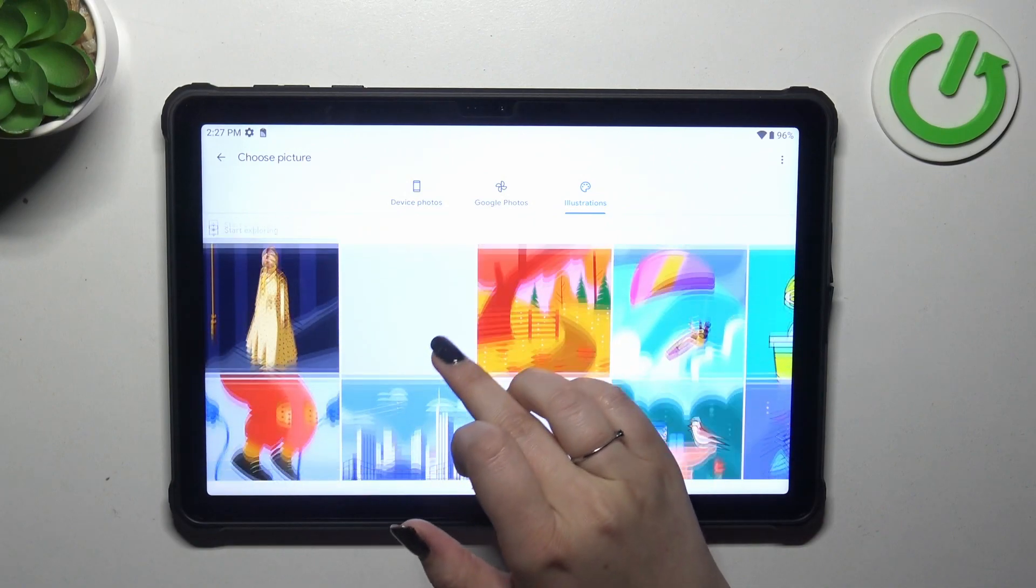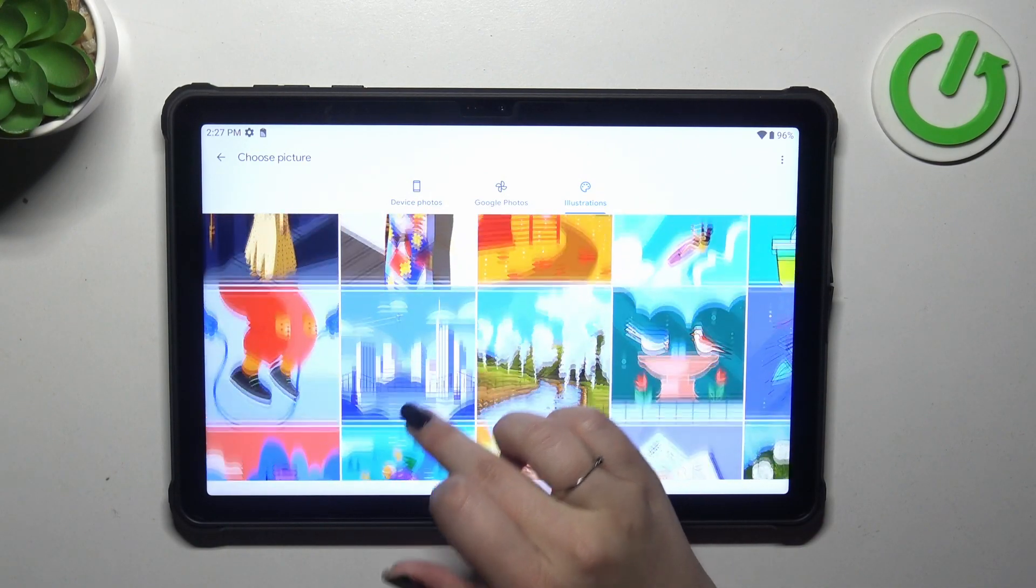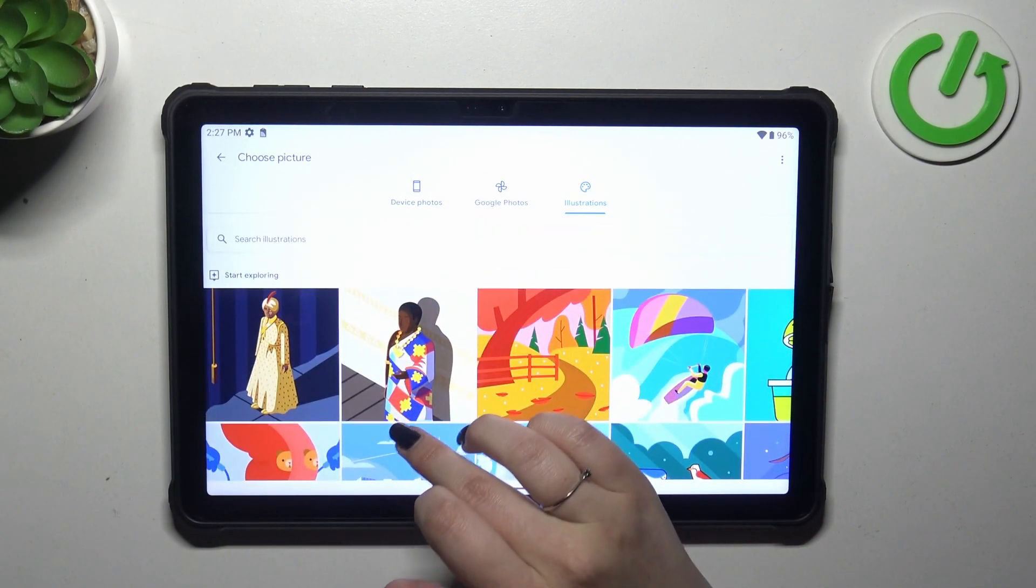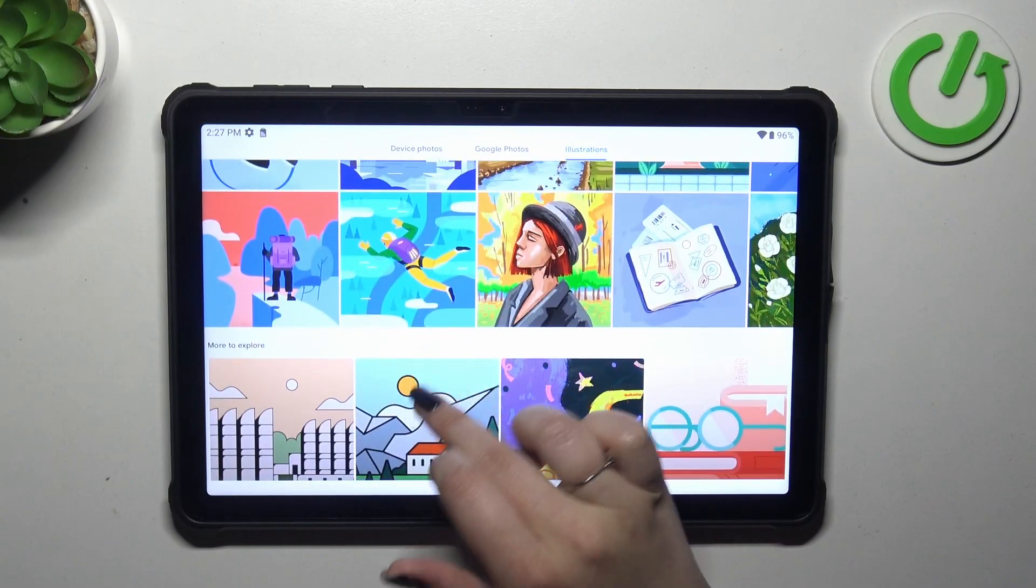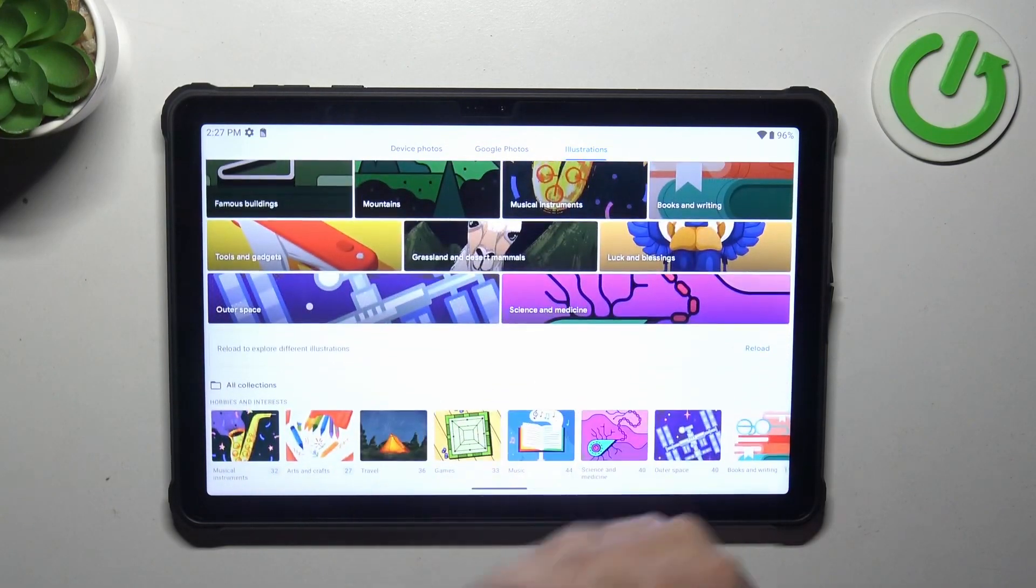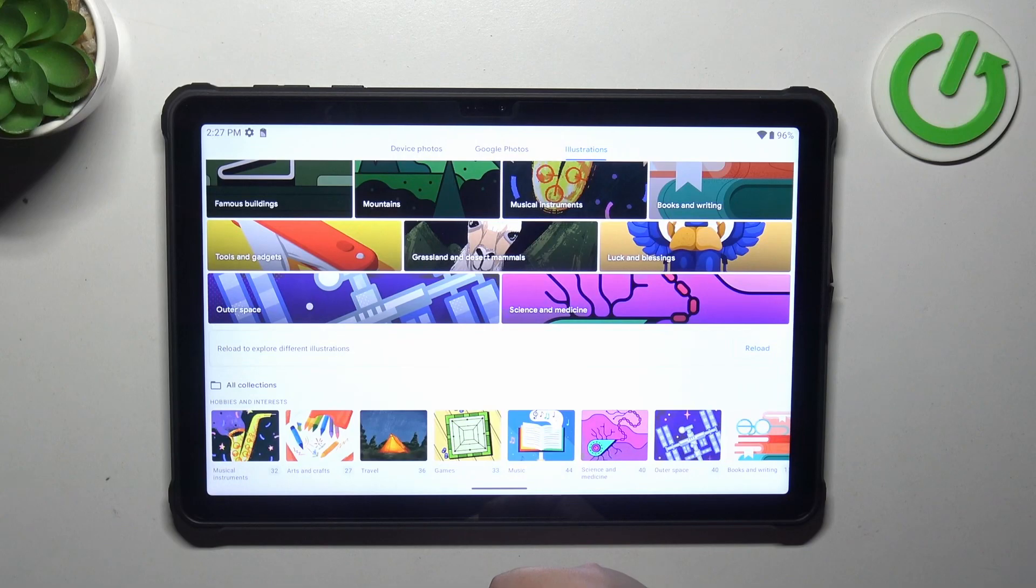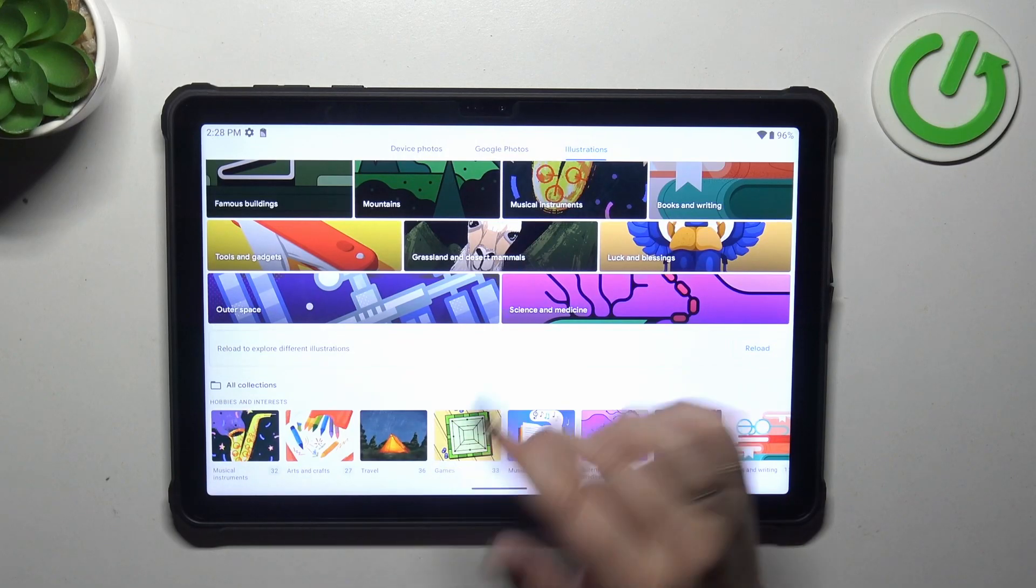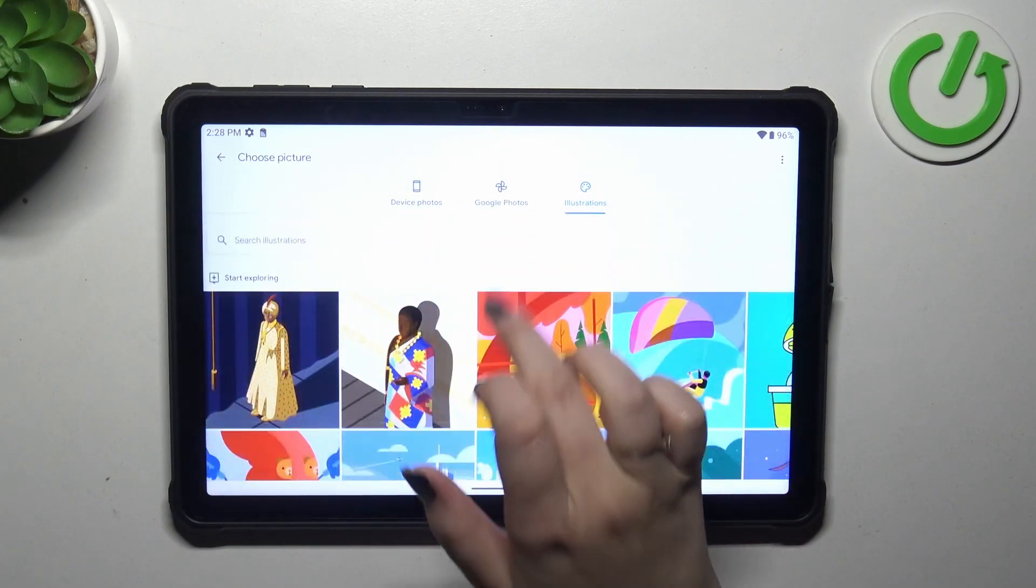So illustrations which are available online. You can download them, they are free of charge. So if you do not have a photo of someone you want to customize the contact, you can choose something from those options.